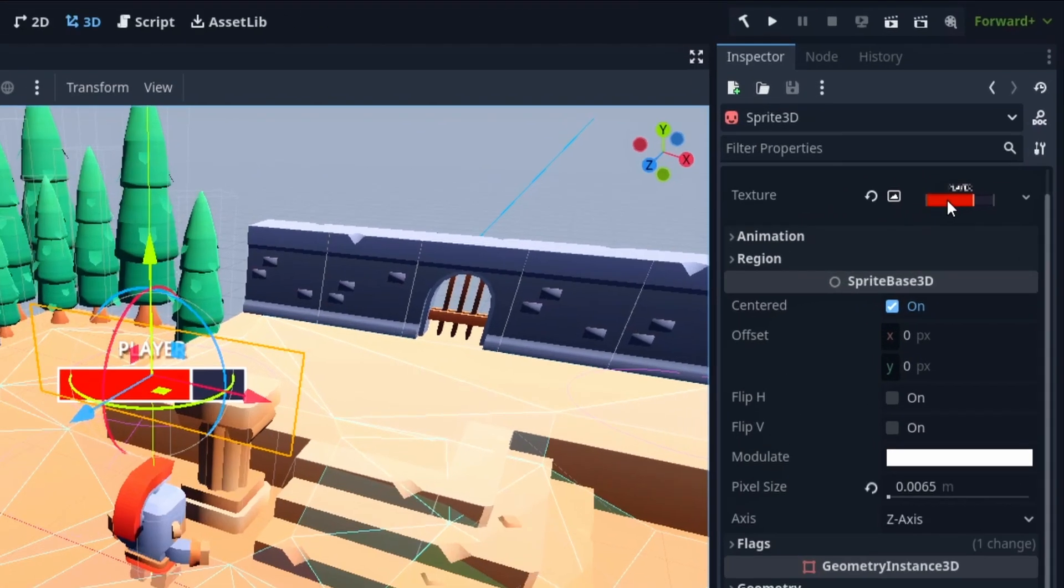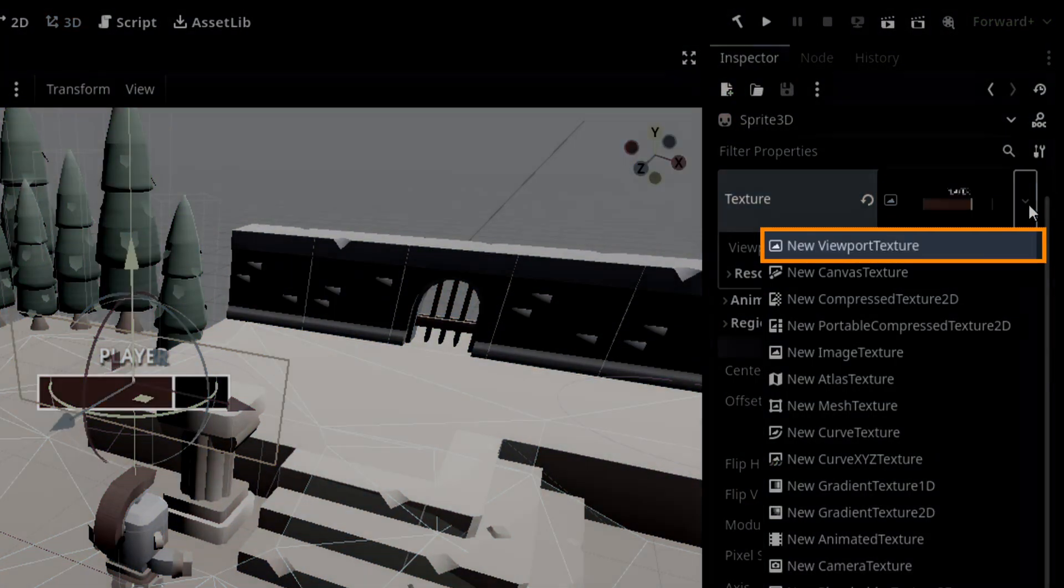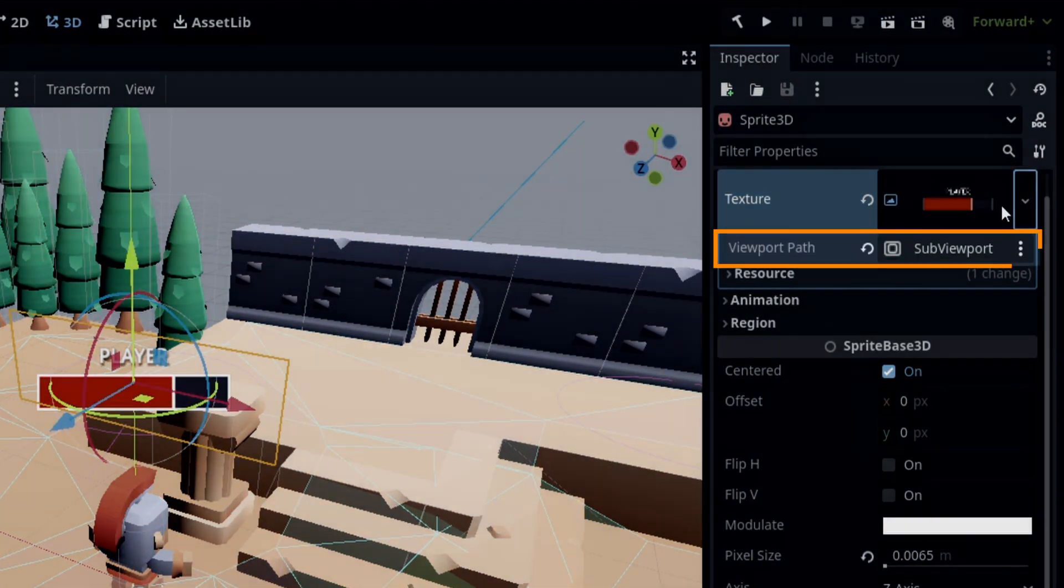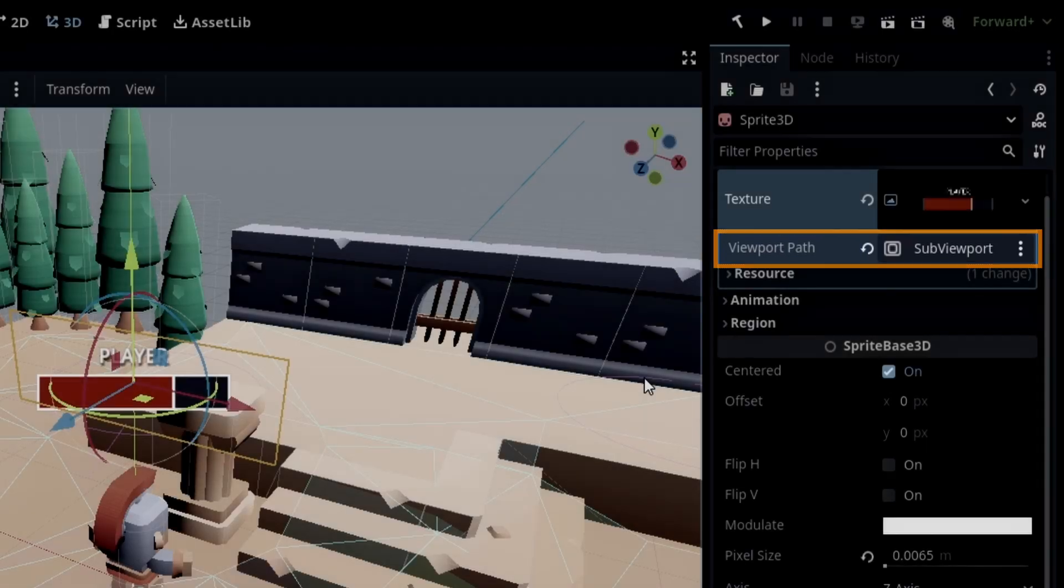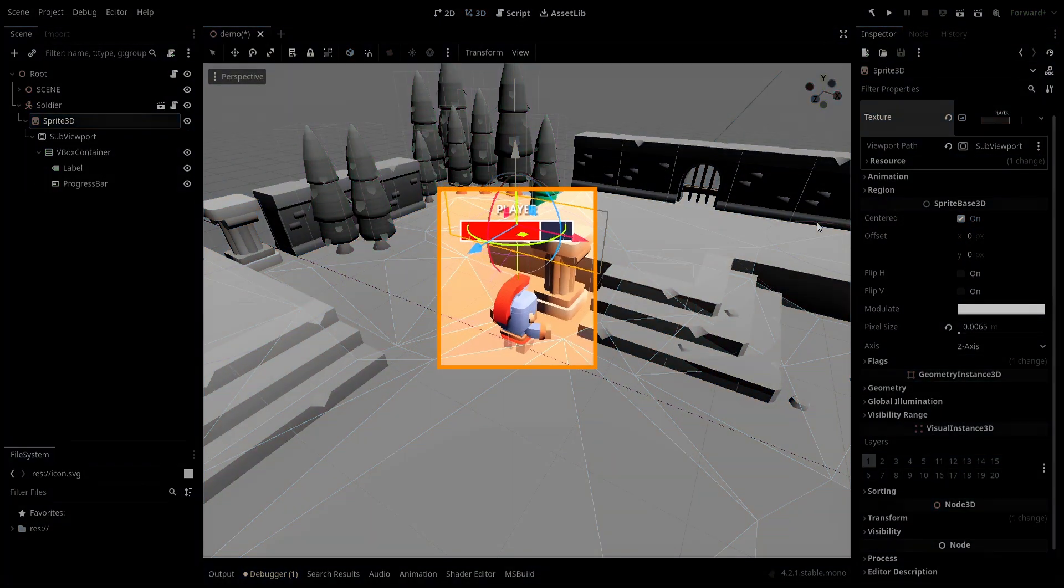Then, by giving the sprite 3D a dynamic viewport texture that is linked to the sub-viewport node, you see that this content gets instantly rendered on the sprite 3D.